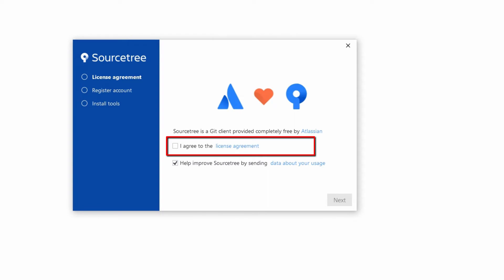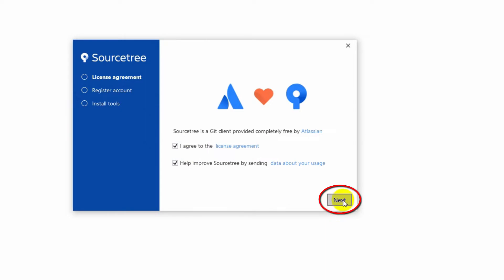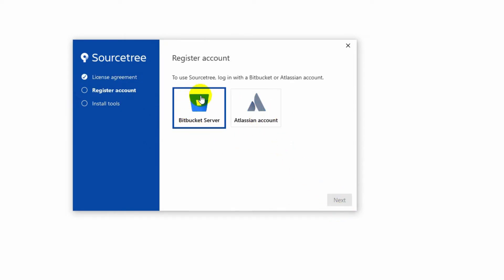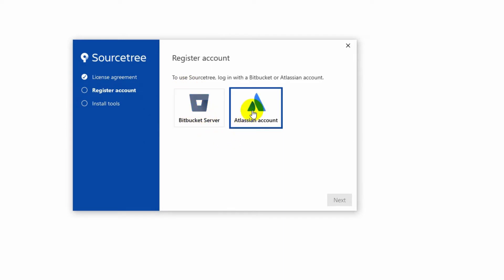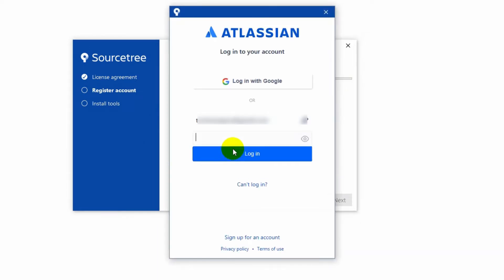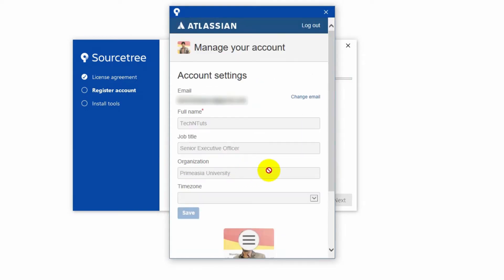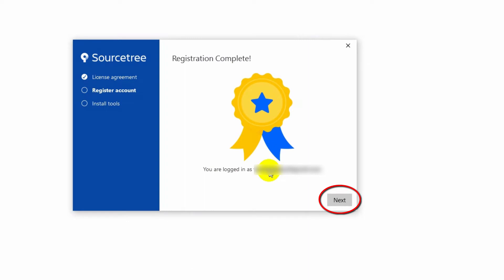In the first step you must agree to the license agreement to continue. Here you need to choose a registered account. To use SourceTree you should use the Atlassian account that you created earlier for Bitbucket sign-up — enter the email address and password for your Atlassian account. After completing the registration with SourceTree, select a tool for version controlling.